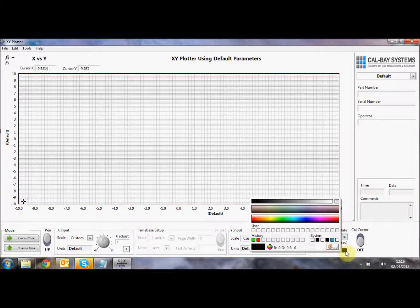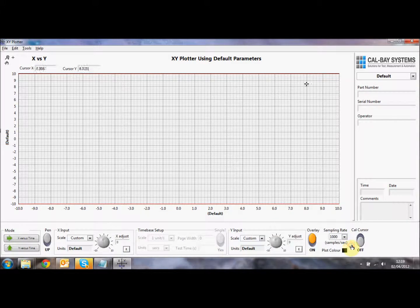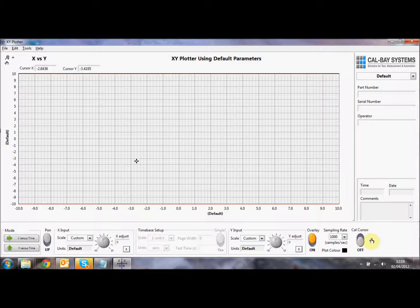So currently we're sampling at 1000 samples a second, but you can set 100 or 10. You can change the plot color. So if you wanted to change the plot color of the trace, we could do that also here. And to get the calculations, you can click on the Cal cursor button here also.